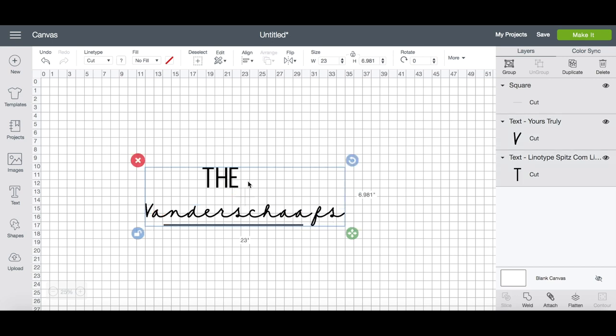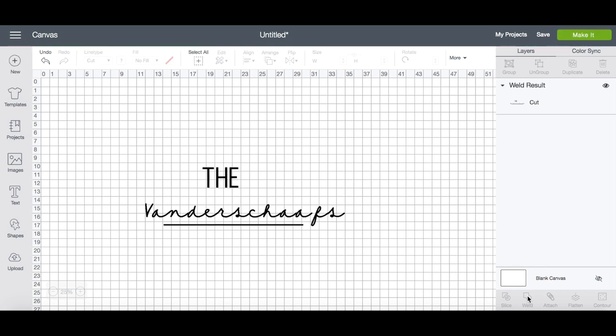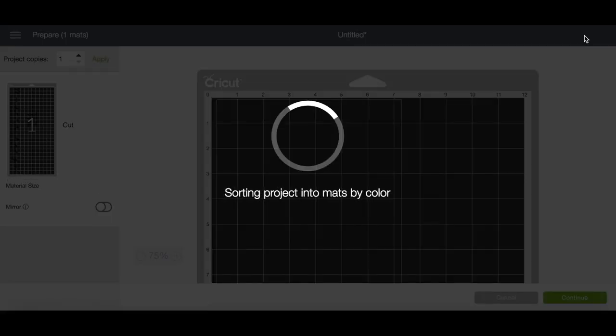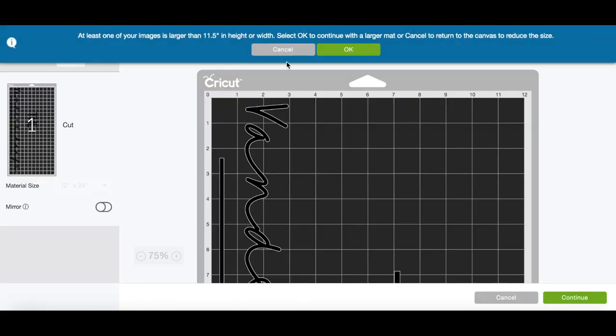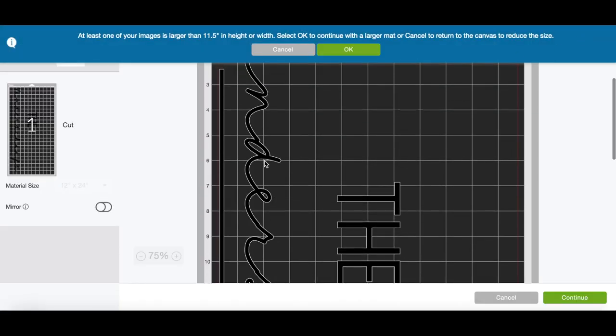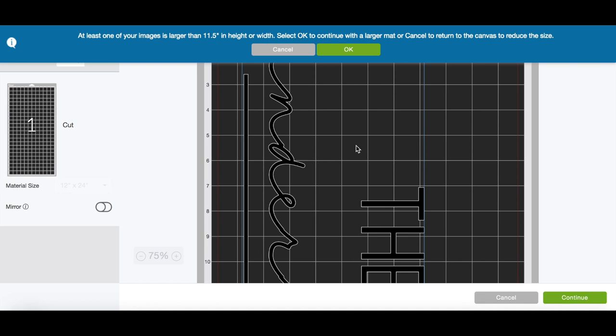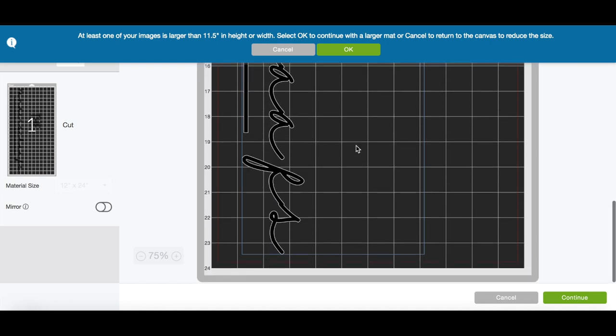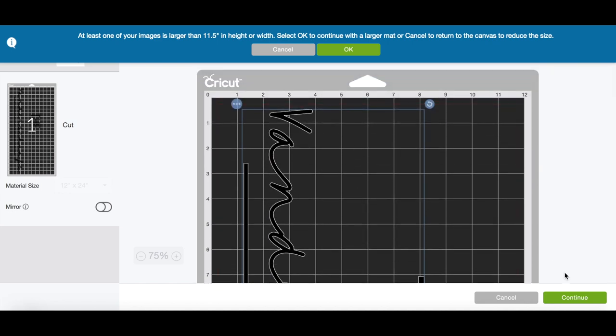To do this, just hold down the control button, select each one of your images or text boxes, and hit weld in the bottom right panel. When you're ready, hit the make it button and get ready to cut your design. Make sure you select the correct materials and mat size for your design and your project.